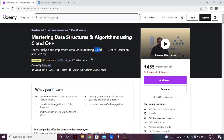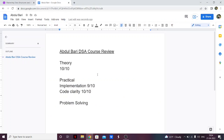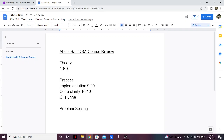He has also explained everything in C, which is kind of unnecessary because you only need C++. C is a bit unnecessary. Although it's obviously not a bad thing to have extra knowledge, you don't need to go through the implementation in C because hardly anyone uses C for DSA — mostly people use either Java or C++.